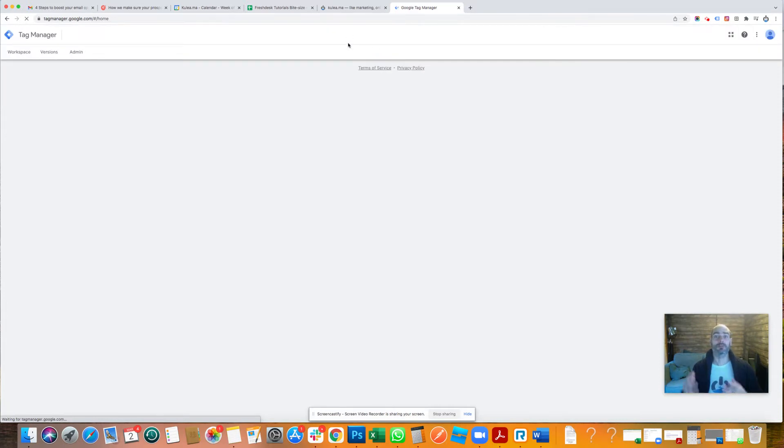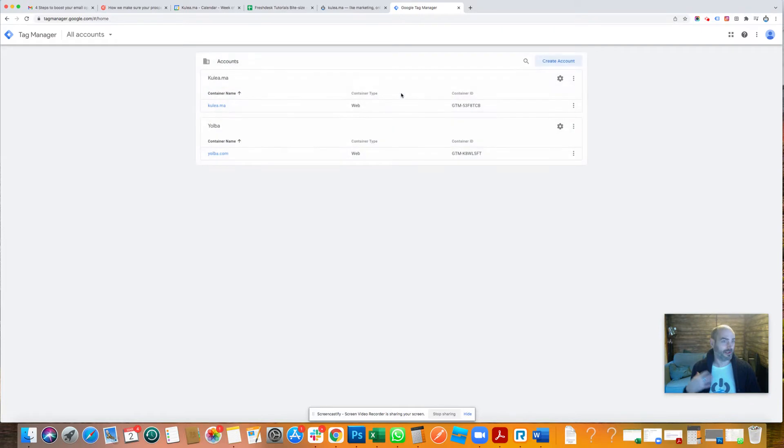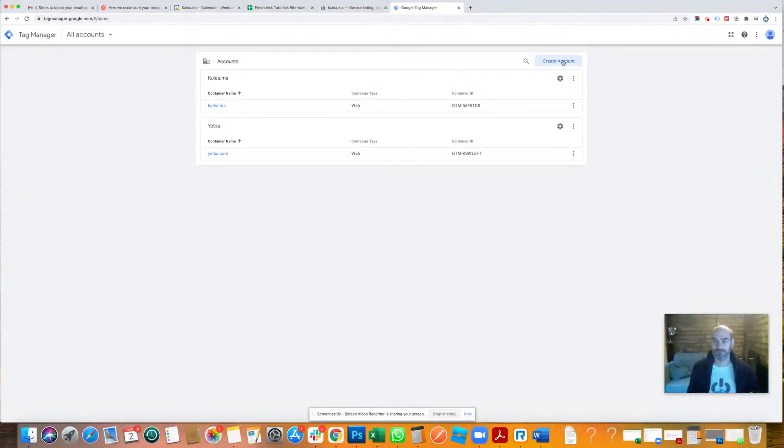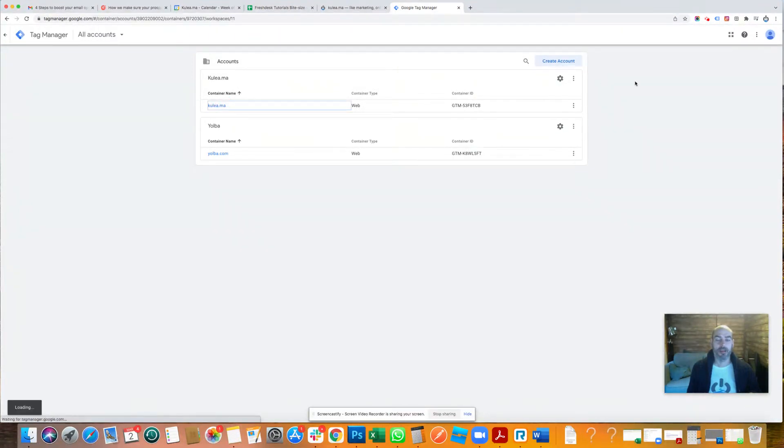I've already got my Google Tag Manager account set up. If you don't have one set up, I recommend doing it. I'm just going to go into the one we've got here, which is Coolia MA.